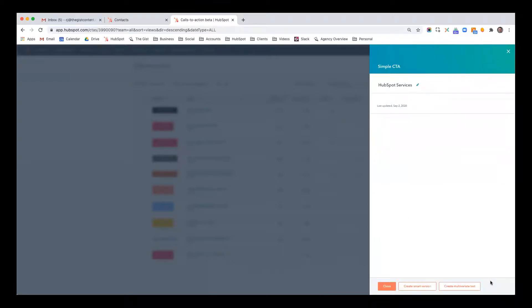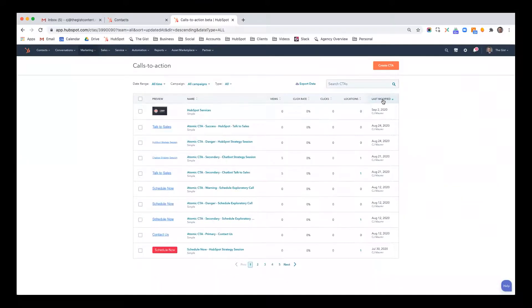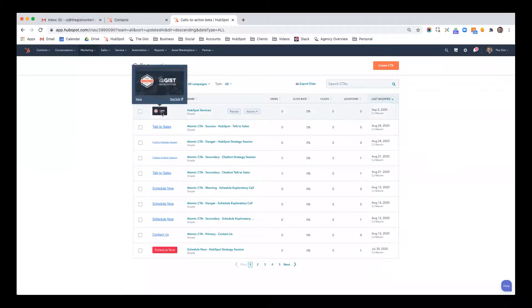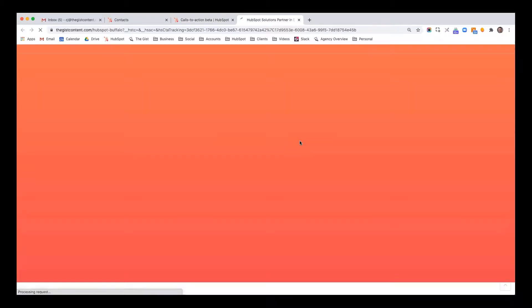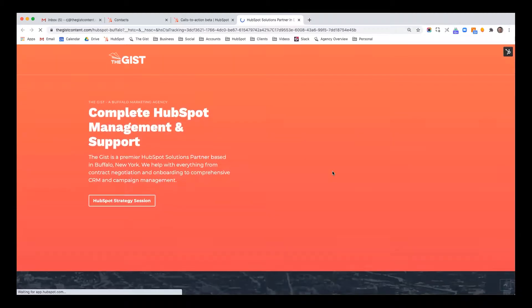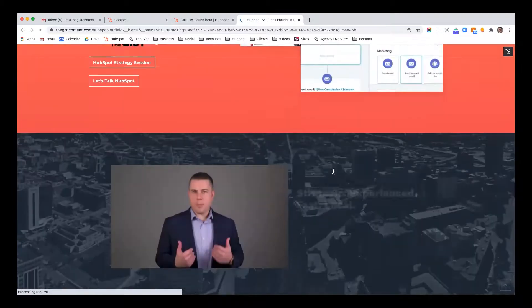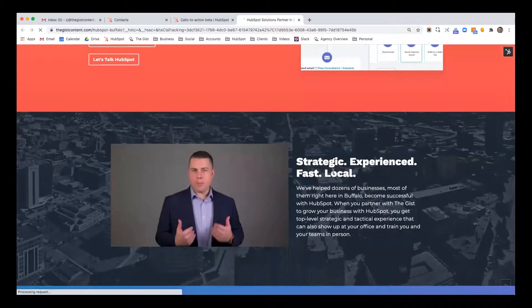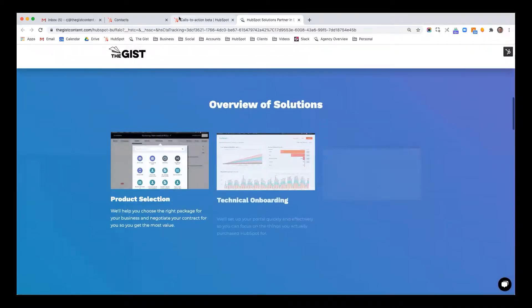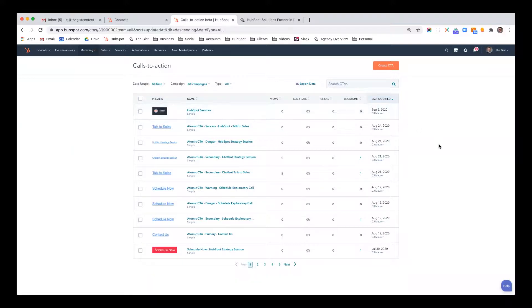What's great is, I'll go by last modified. And here's that CTA, I can test the link from right in here, I can see that it's going to my HubSpot service page, which is focused on HubSpot services in Buffalo, New York. I'll be able to see views, click rate, clicks, locations, how many pages it lives on.